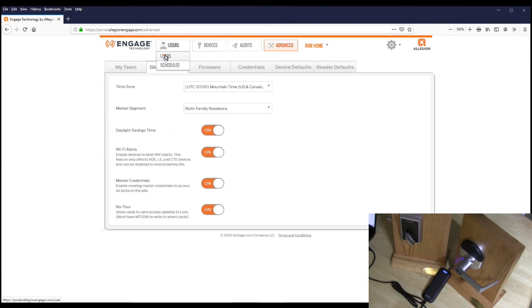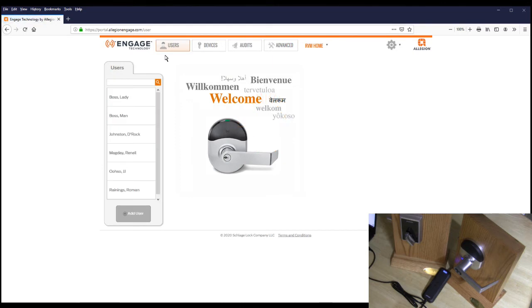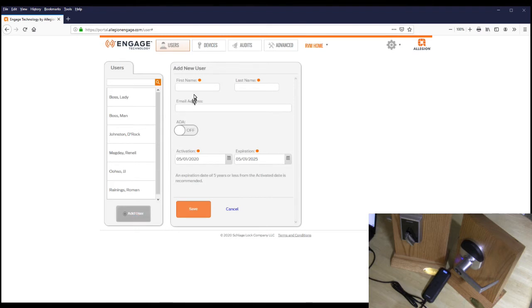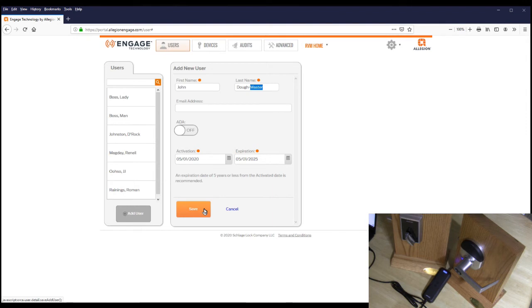To add users with a master credential, go to the Users tab and select Add User, then Add Credential. It's always good practice to signify who is a master by adding the word 'master' to their name so it's easily identifiable. At this point, keep the rest of the settings and hit Save.